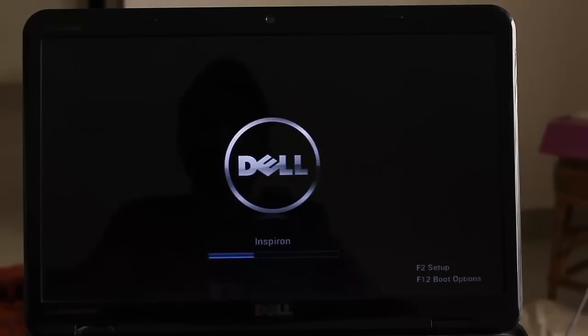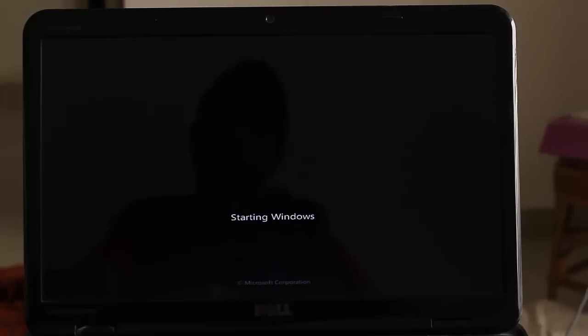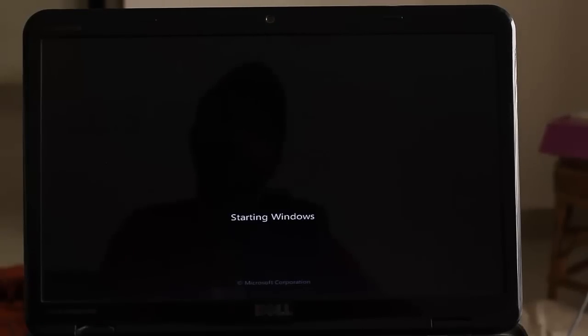Now the system is restart. And the window is finally login.